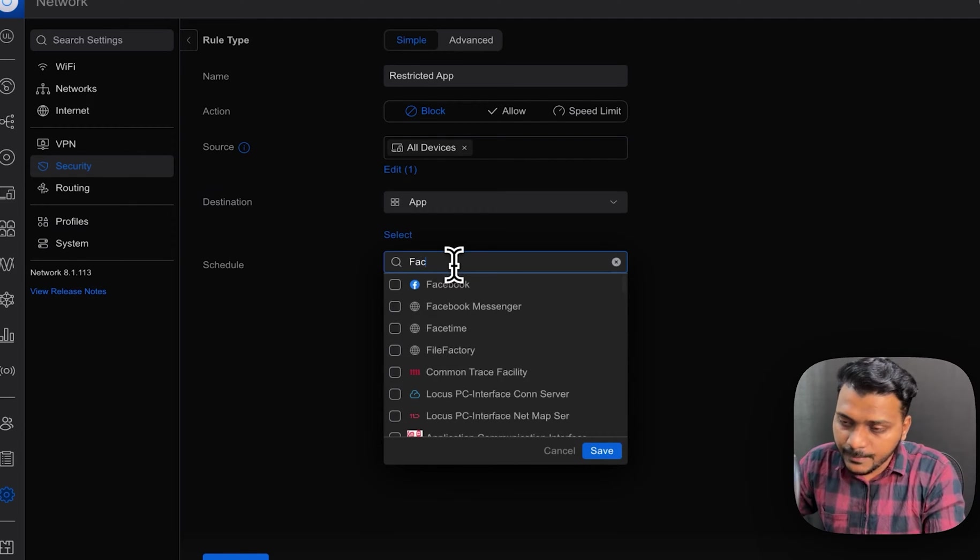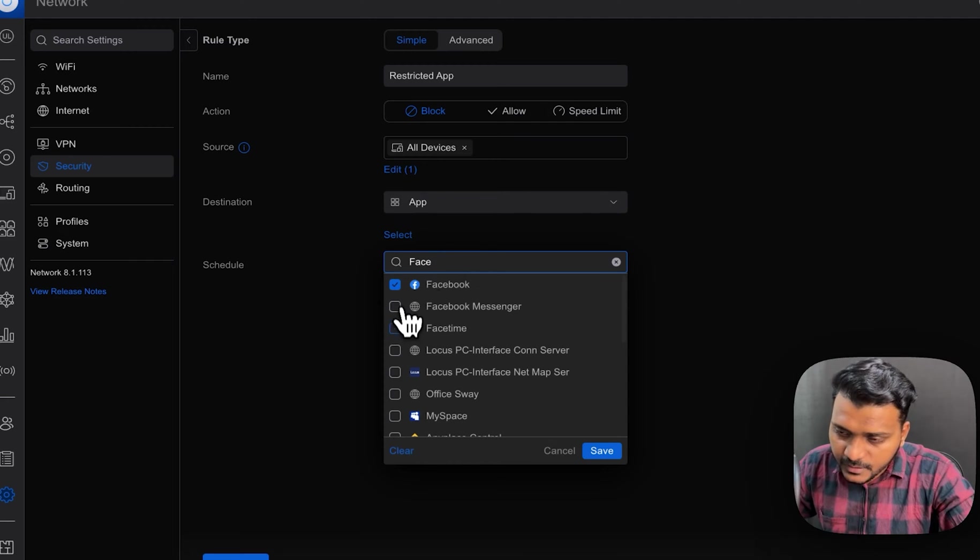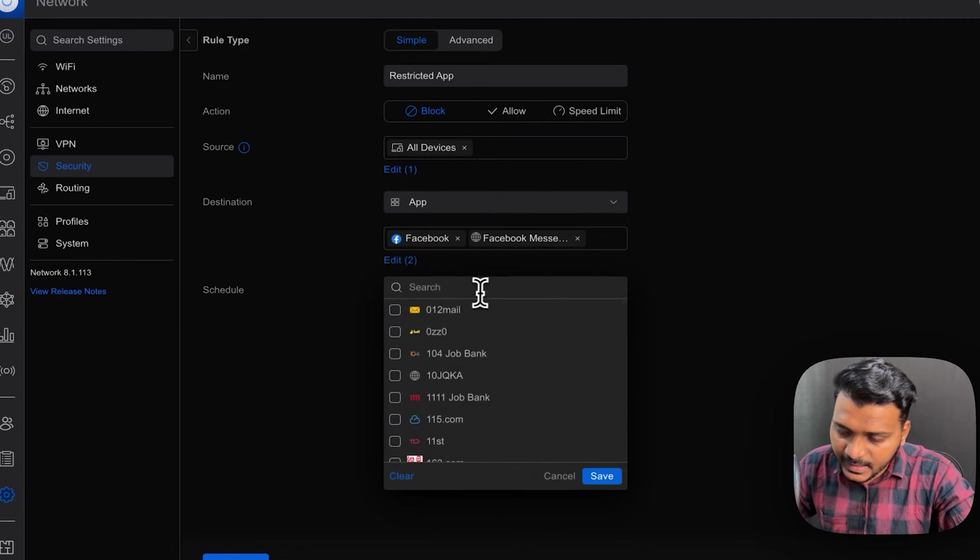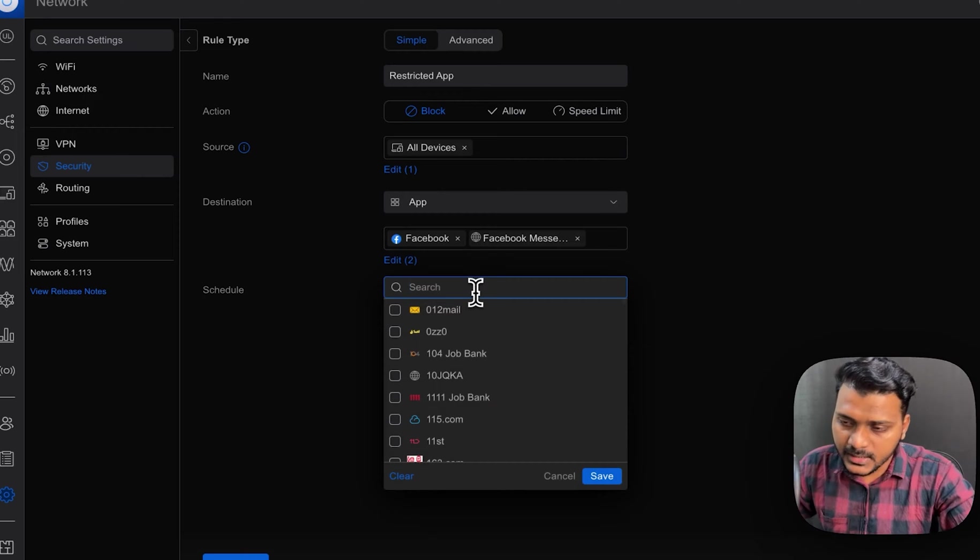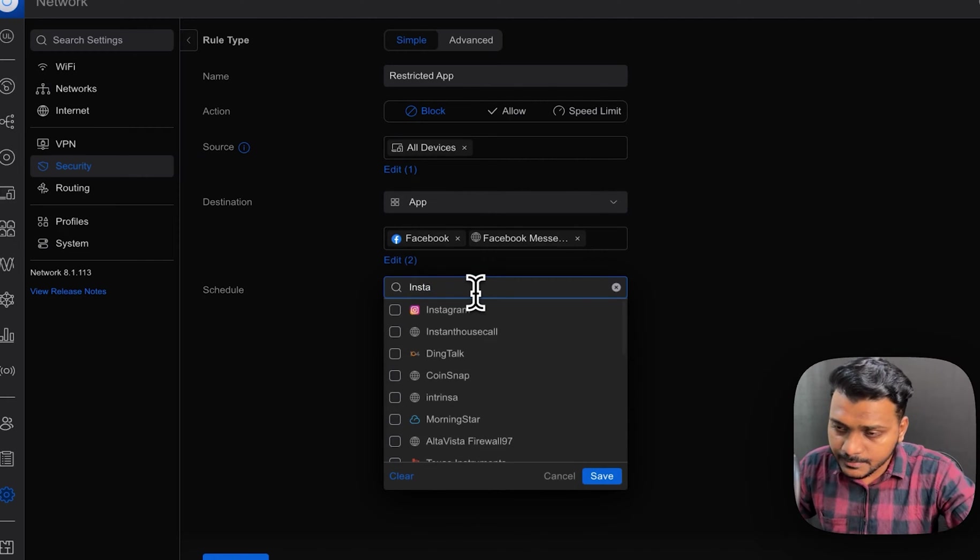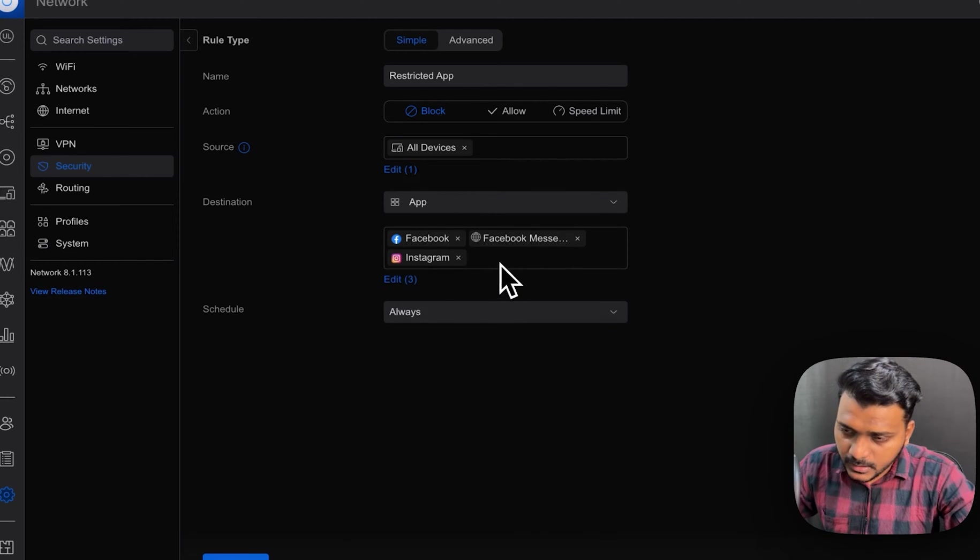So for example, I will choose Facebook, Facebook Messenger. I will save it and I will edit it and I will choose any other app like Instagram. Save it.